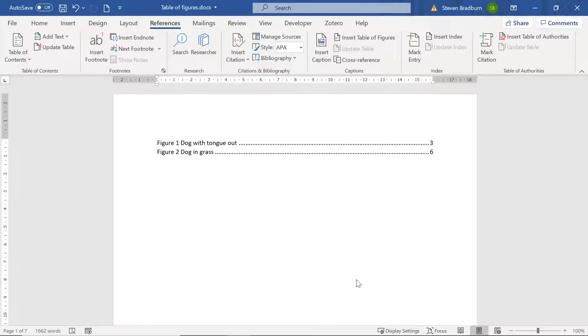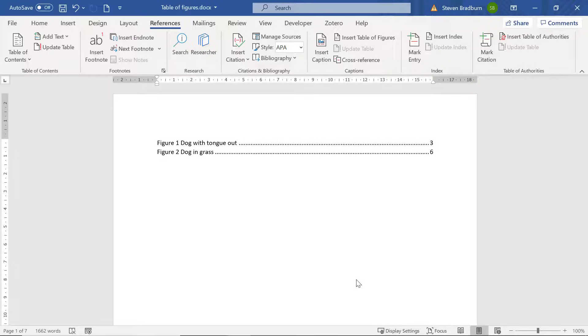A final thing I will mention before I finish is that if you adjust the caption of your figure or if you move the figures with their captions to another page then you will need to update the table to ensure the changes are reflected.